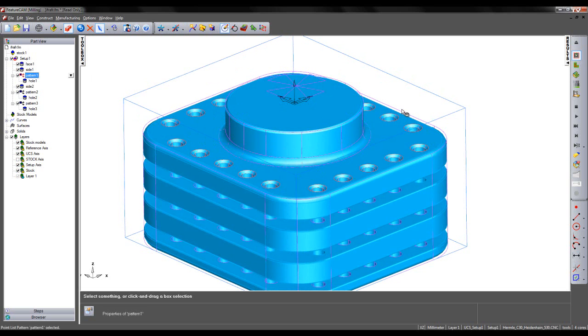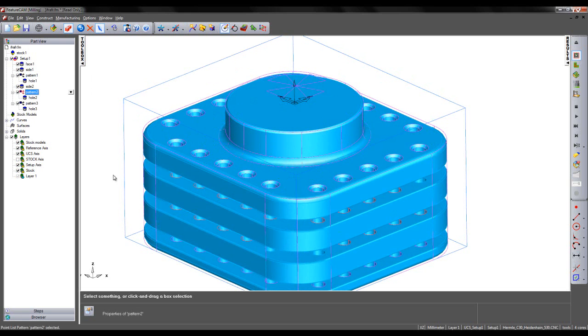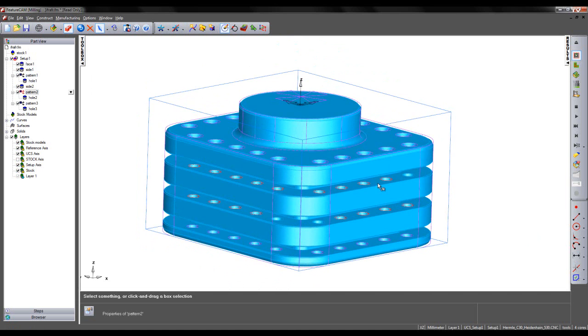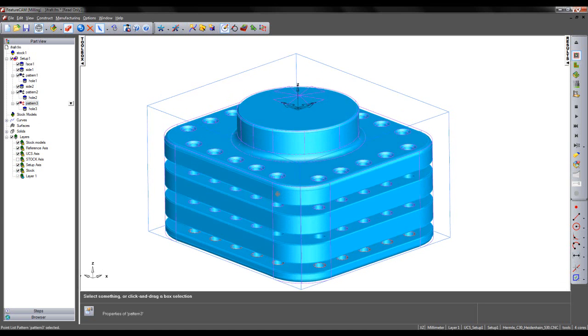We have Pattern 1, which is a pattern of the holes on the top flange. Side 2 dictates the overall shape of my solid model. We have Pattern 2, which are the holes in the middle flange area, and Pattern 3 are the holes at the bottom.